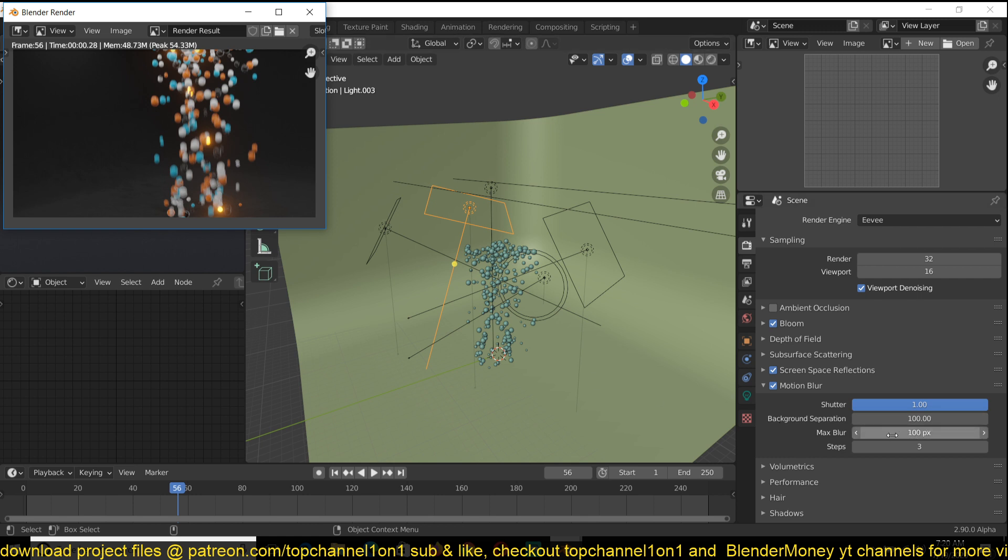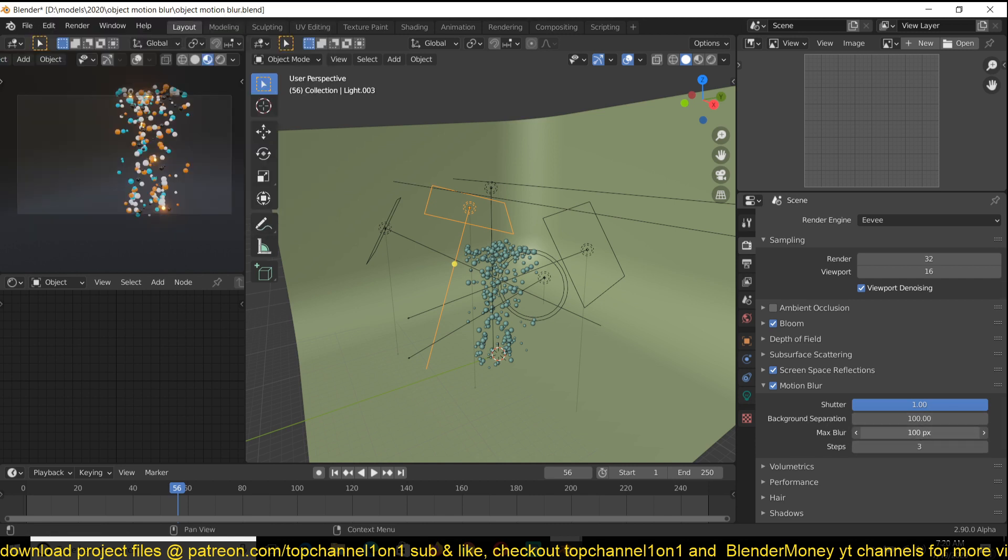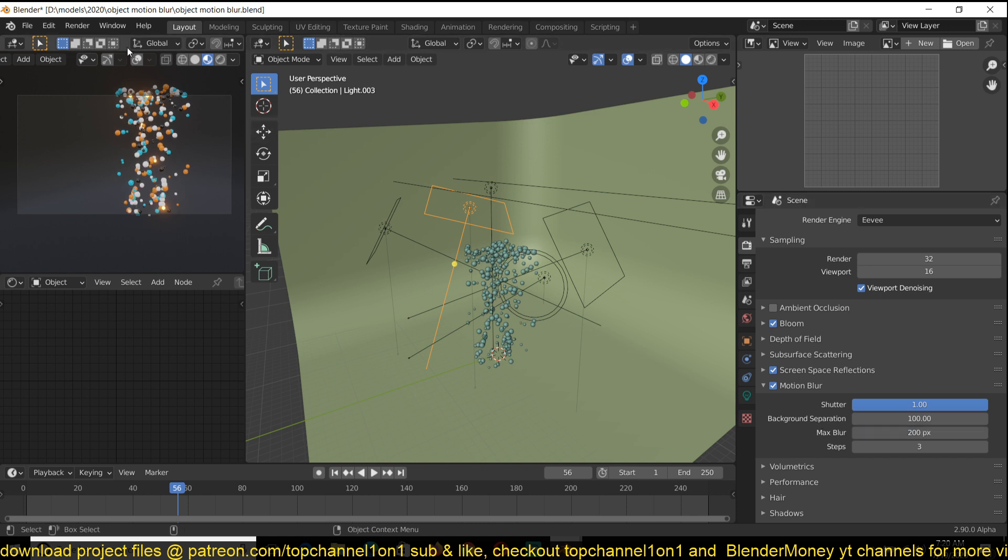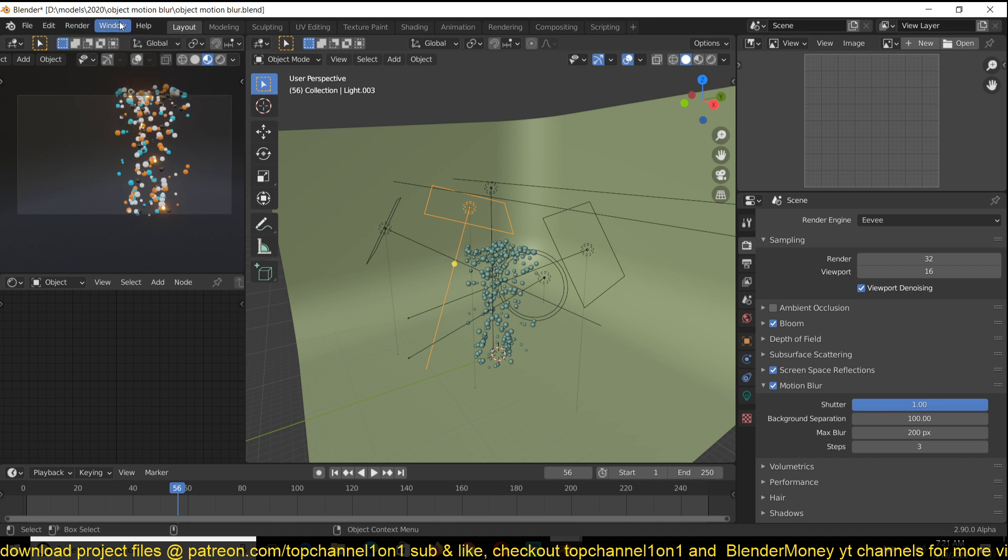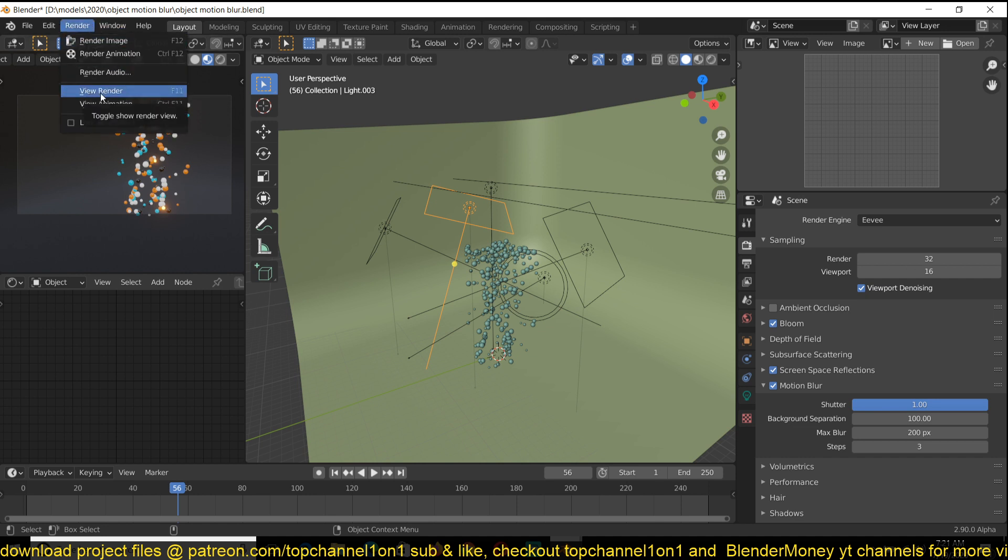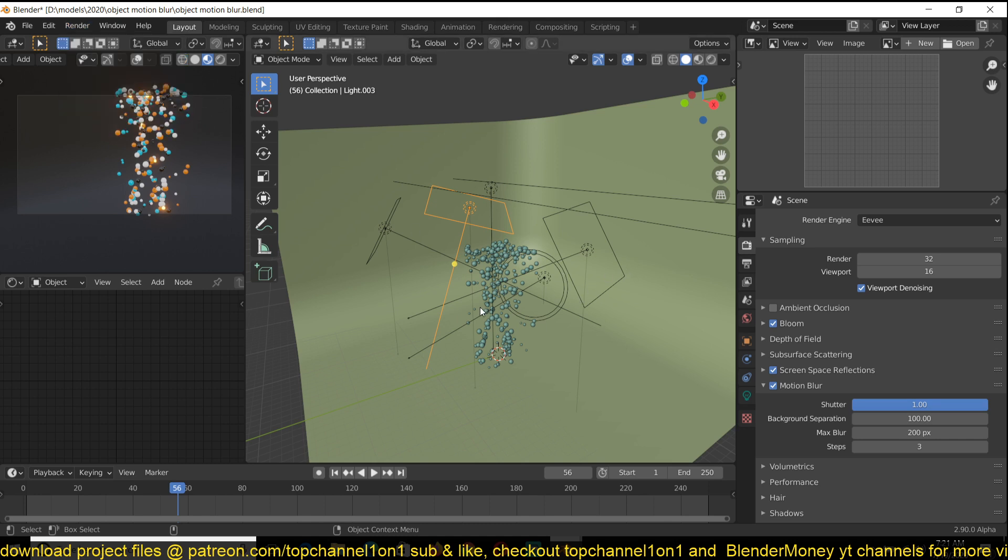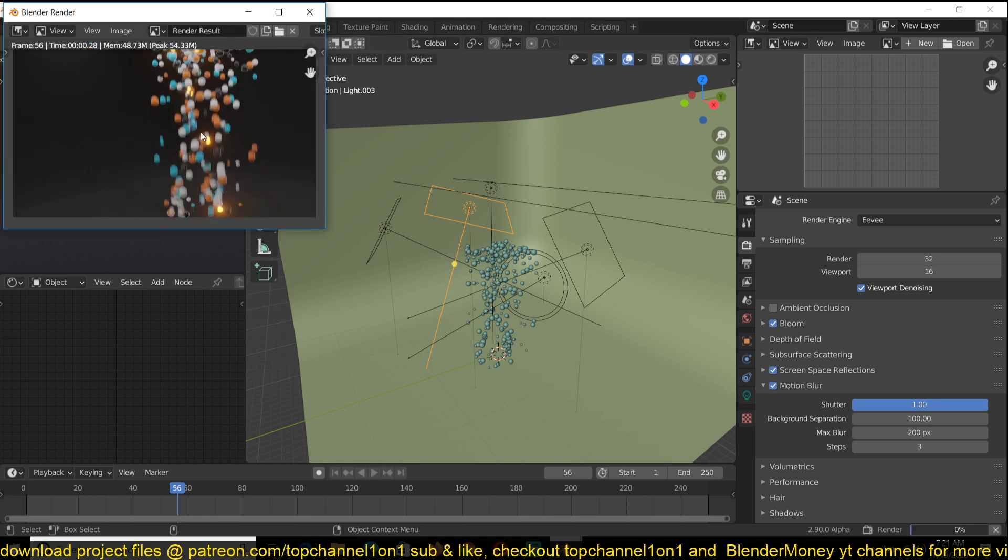This helps you separate the foreground elements from the background by increasing the background separation. I also have the maximum motion blur. This will just add more motion blur streaks to your motion blur, so that it's a bit more lengthy if the speed of the objects is not that high.